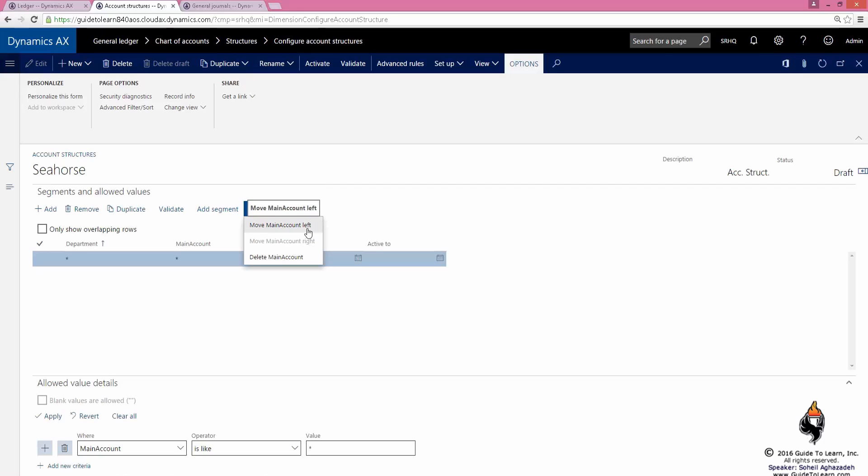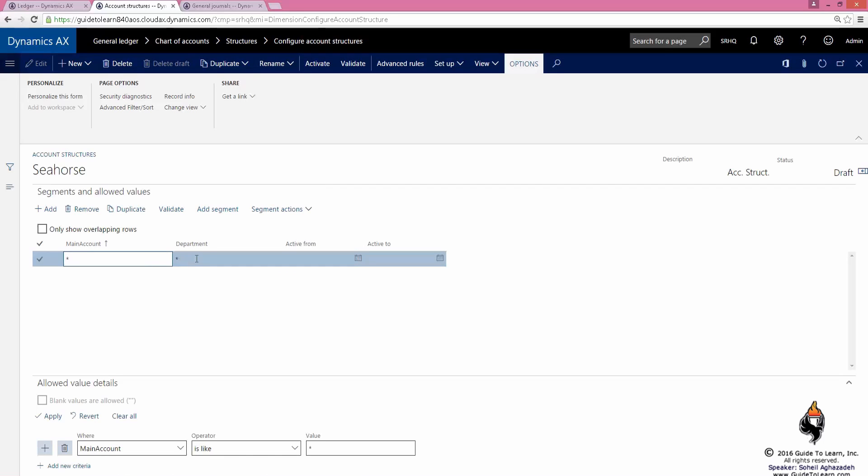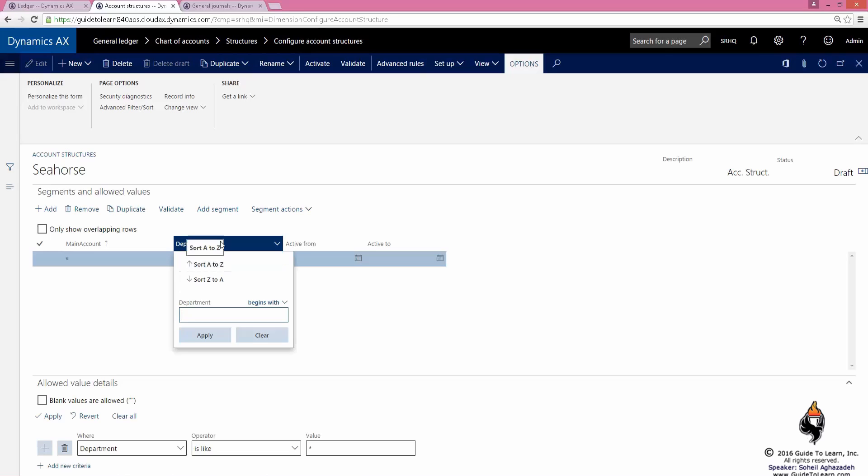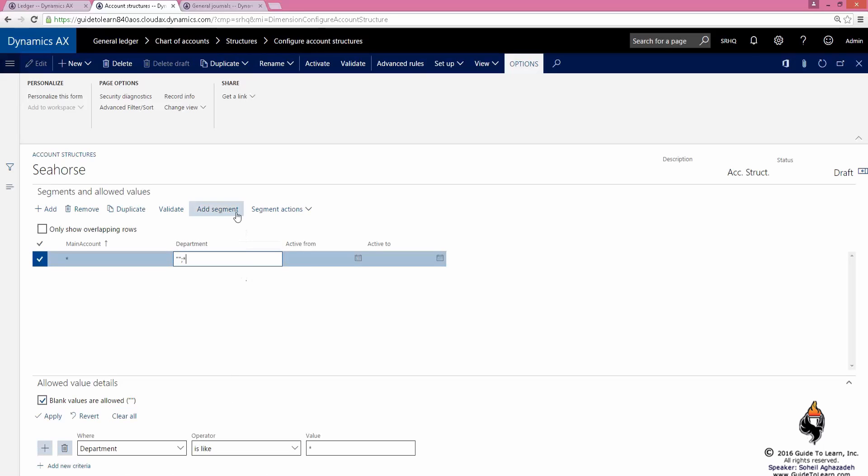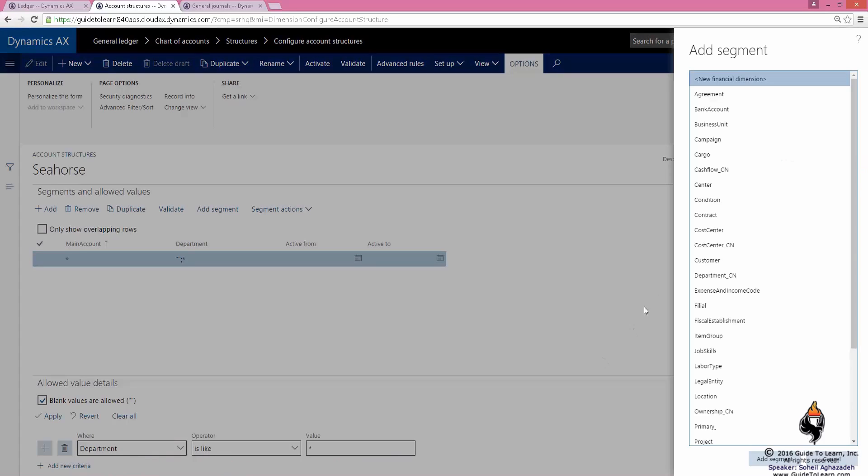Let's say I'd like to move this main account to the other side. I can actually select the segment action and move the main account to the left or to the right. If you take a look at the department, I make this to have a blank value for me.